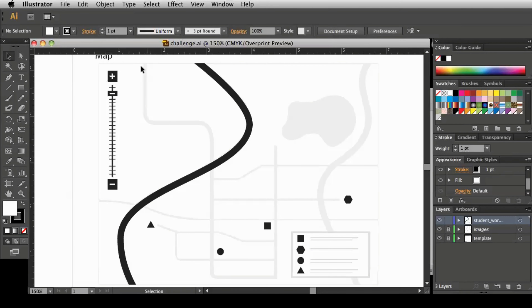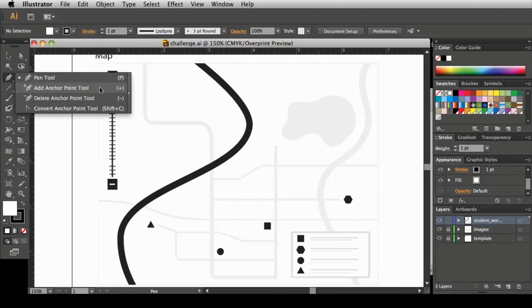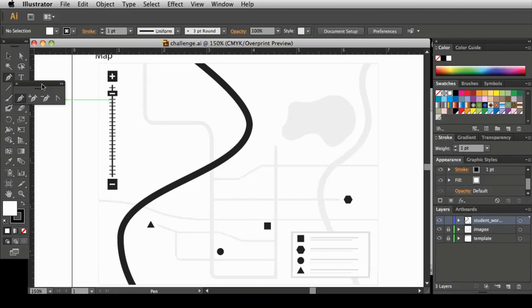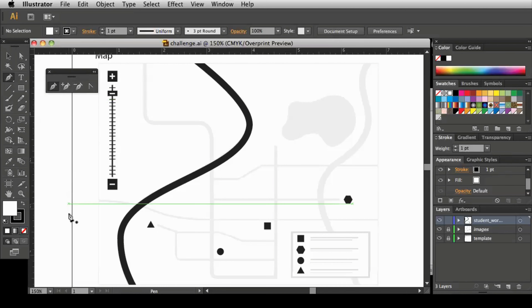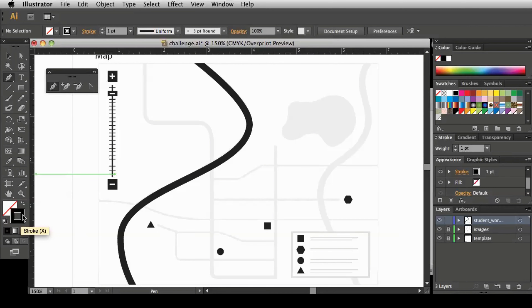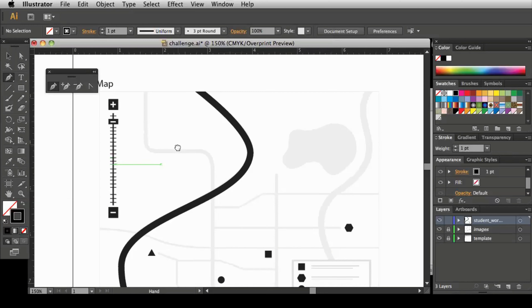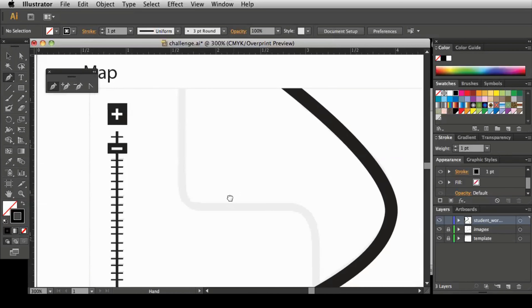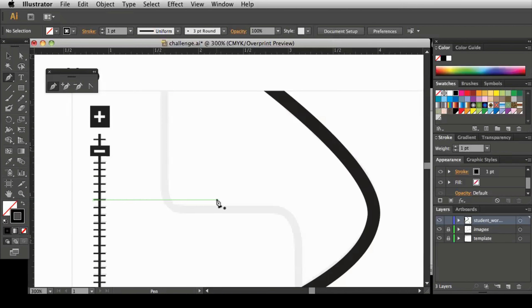We'll pick up from the previous video and create this long line shape. I'll begin by getting my pen tool and the tear-off, placing my tools up here. Before we get started, I'm going to make sure my fill is set to none and my stroke will be black. I'll move this down and zoom in a little bit.